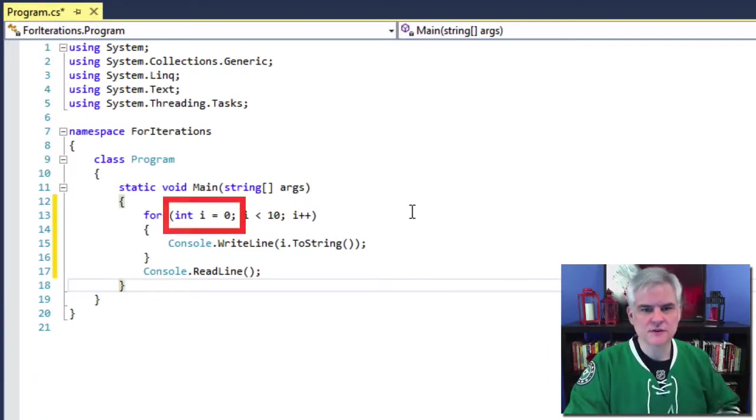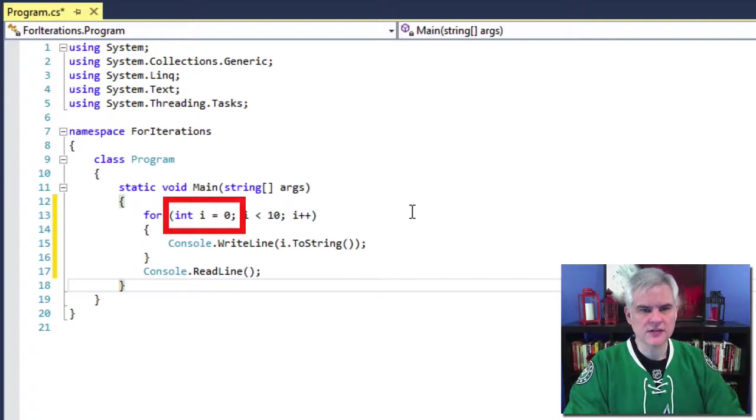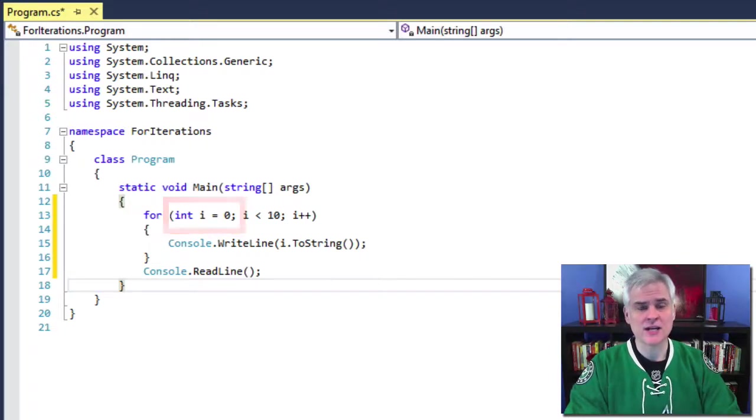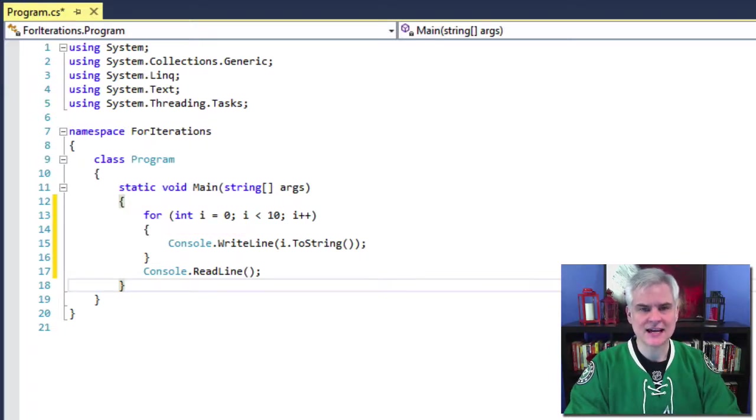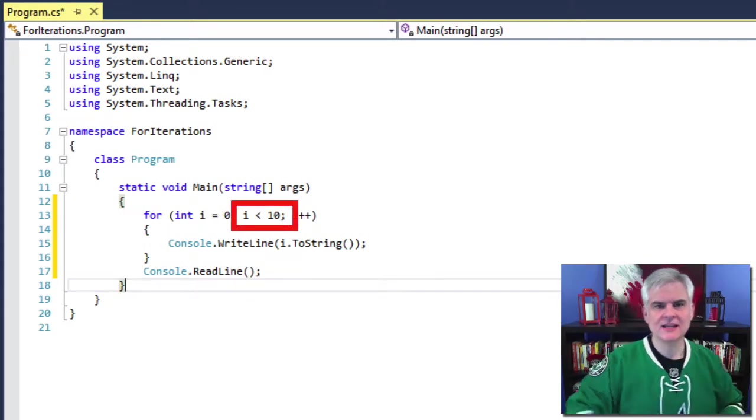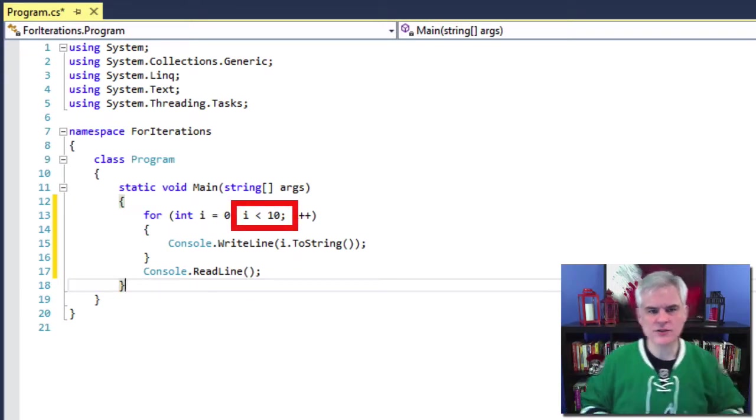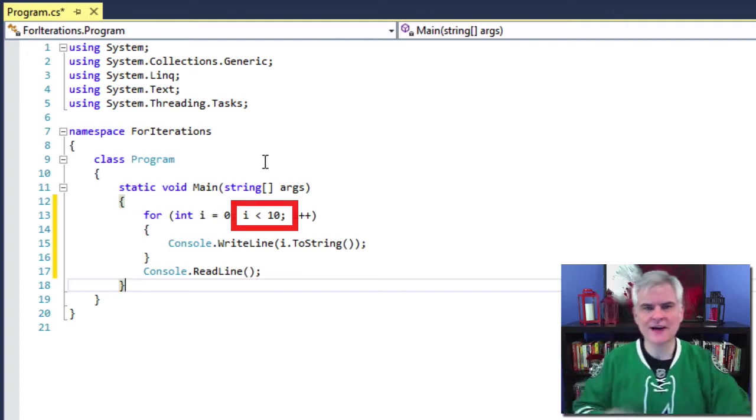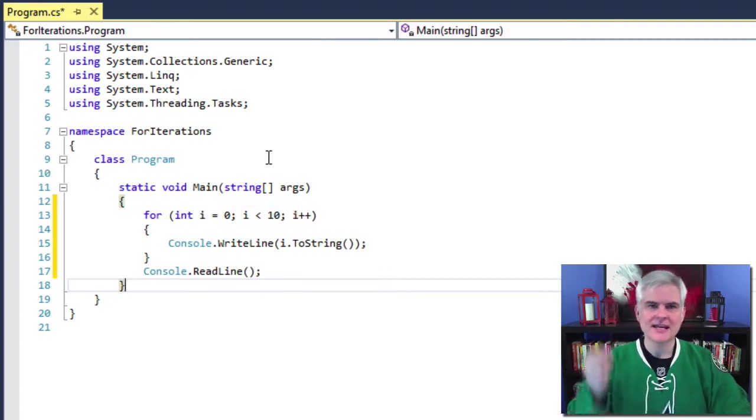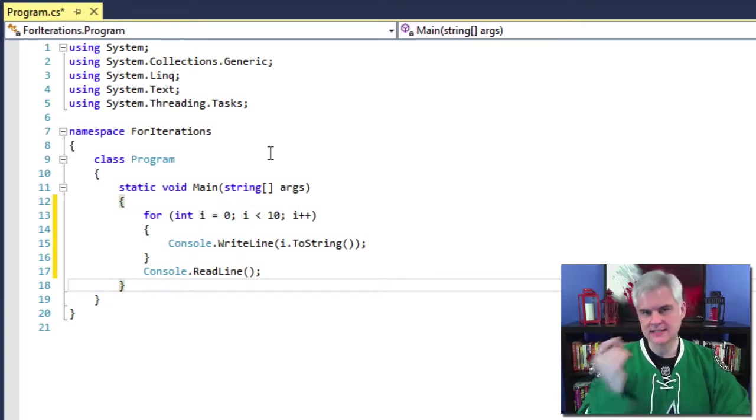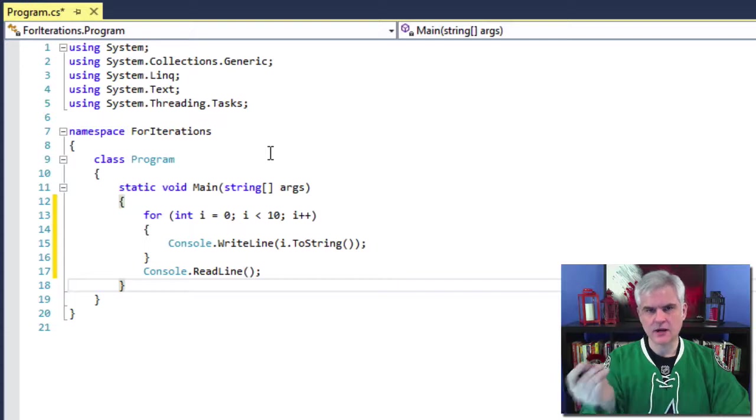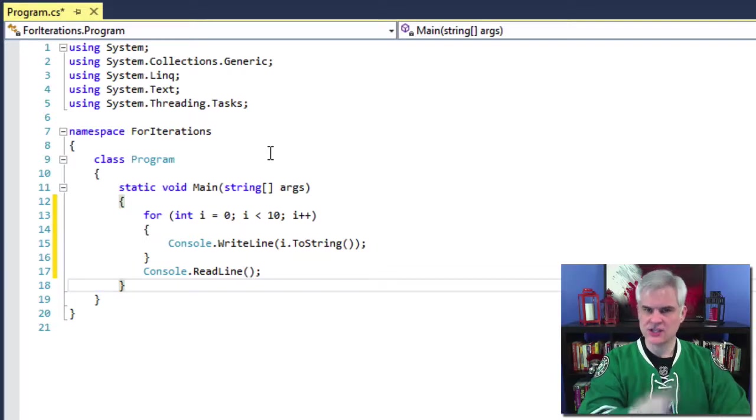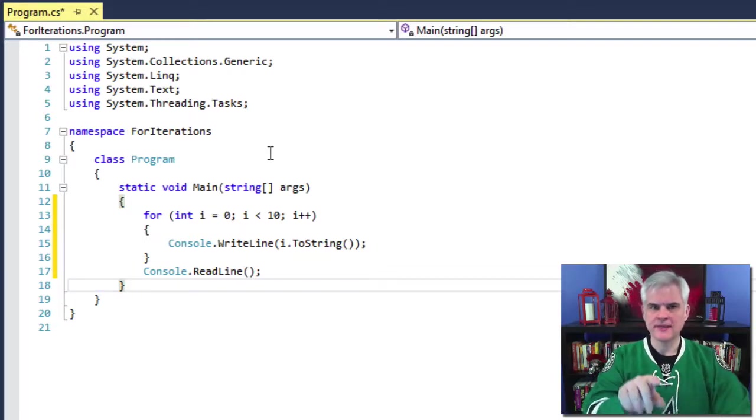So the first one, clearly we're creating a variable called I and we're initializing that variable to the value zero. And then next we're going to, in this middle part, we're going to evaluate and ask, is it true that I is less than 10?